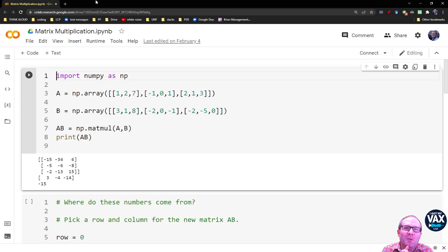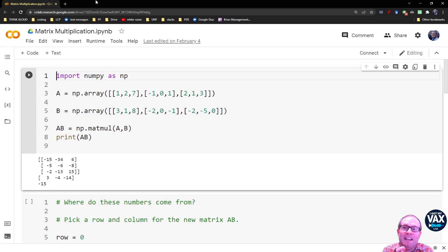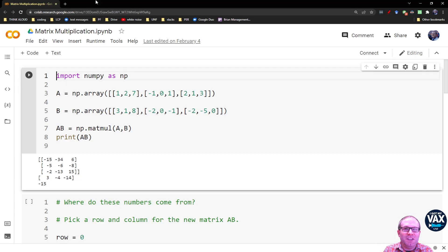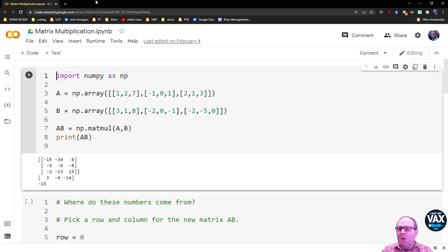So in our quest to do more with matrices and special relativity, we need to learn how to multiply two matrices together. So let's start with an example. Let's start with a result, and then we'll try to reverse engineer what NumPy is doing to do matrix multiplication.